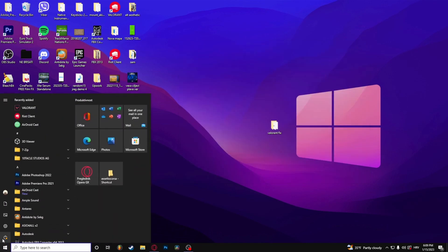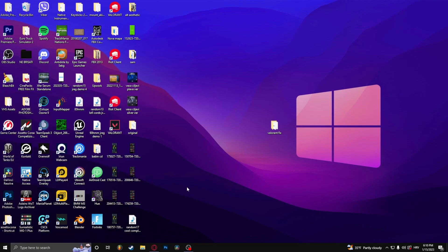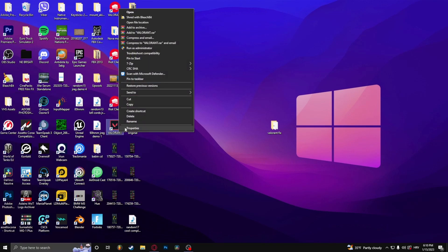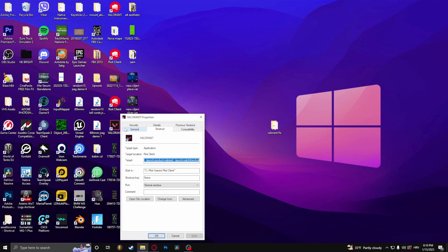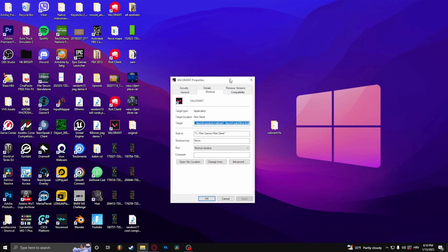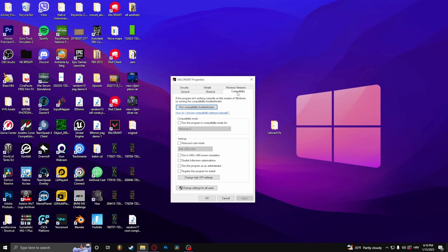Simply restart your computer. Next, find Valorant, right-click and go to Properties. Under the Compatibility tab, find 'Run this program as an administrator', enable that, and click Apply.